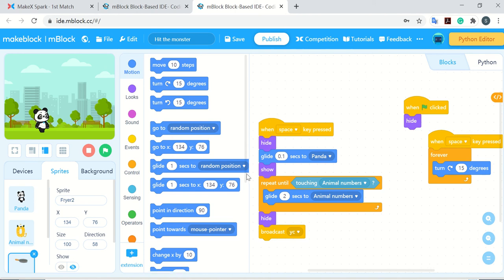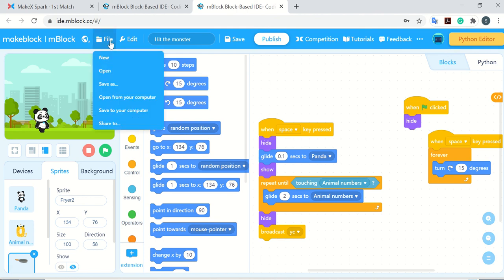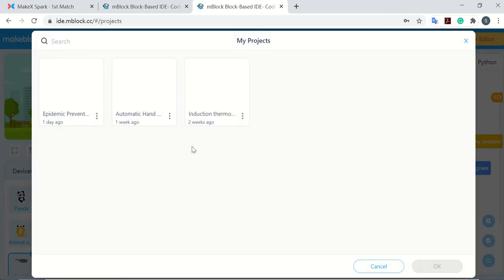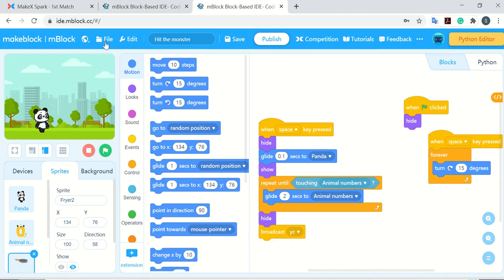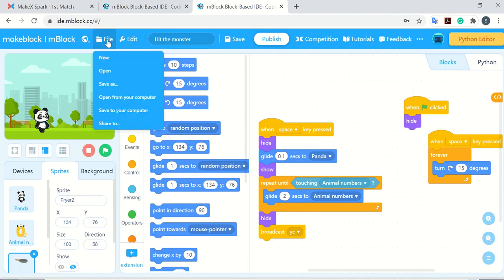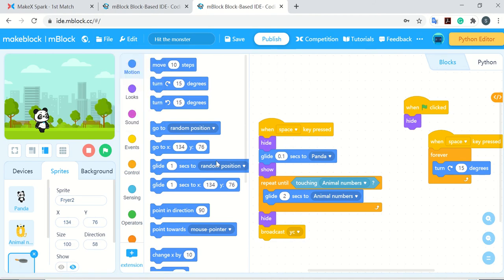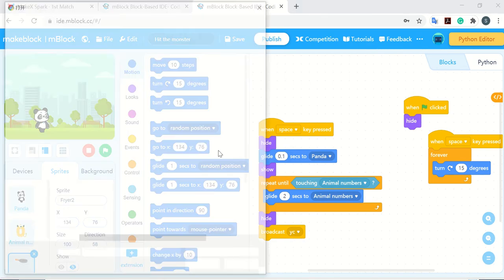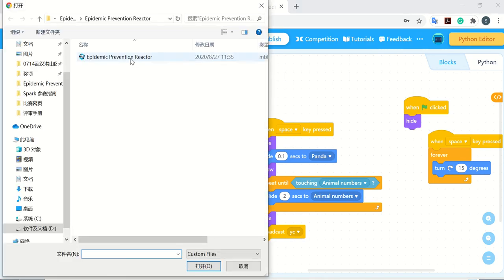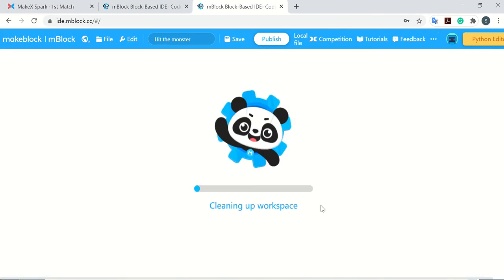When you come here, you can start your coding or open the file from your previous project, or just open the coding files from your local. For example, we have this one and open it.